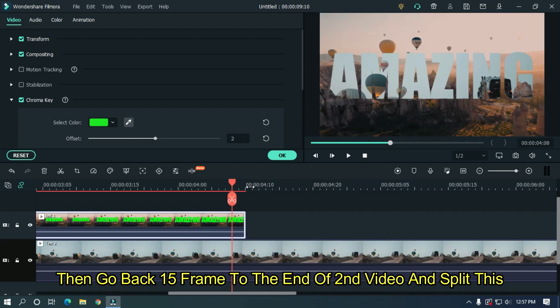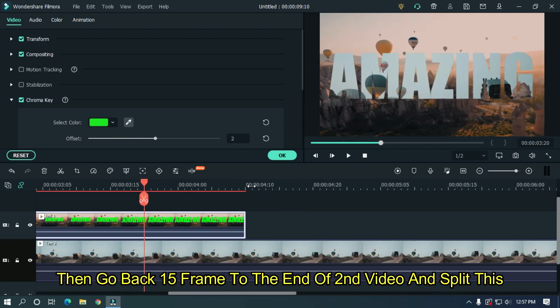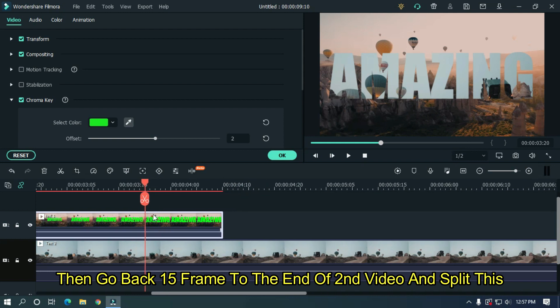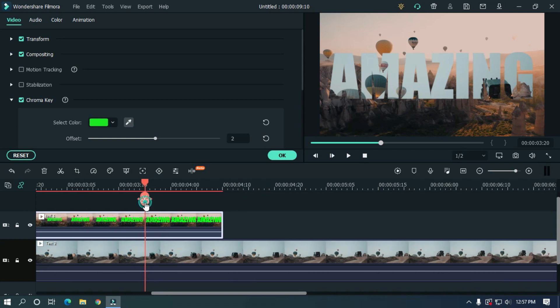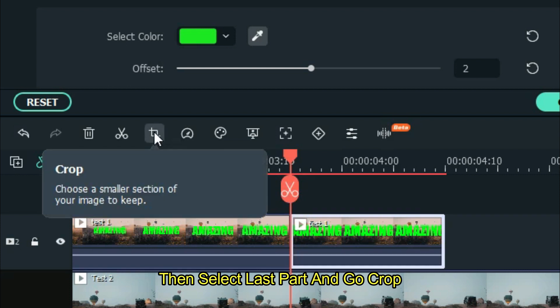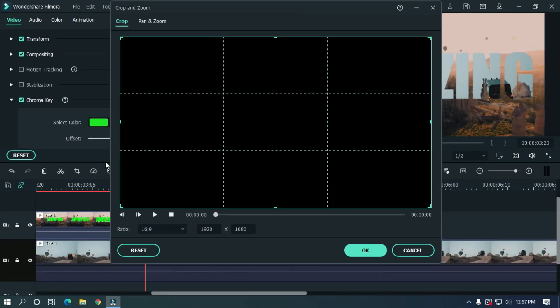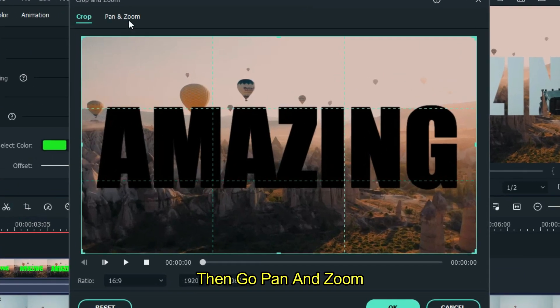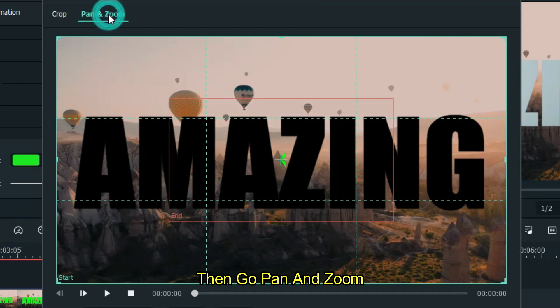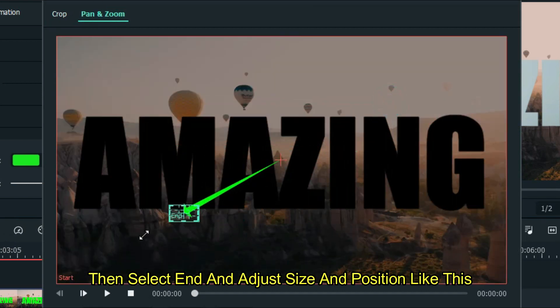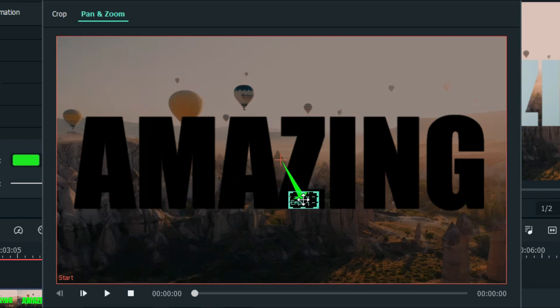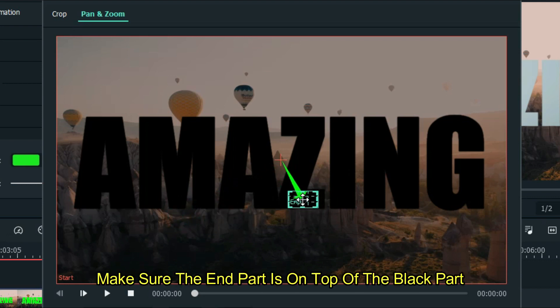Then go back 15 frames to the end of the second video and split this. Then select the last part and go to crop. Then go to pan and zoom. Select end and adjust the size and position like this. Make sure the end part is on top of the black part.